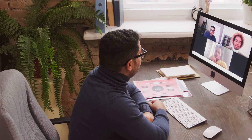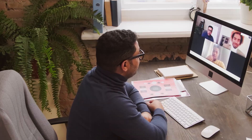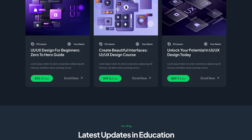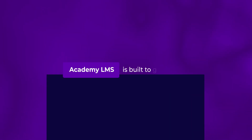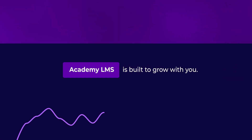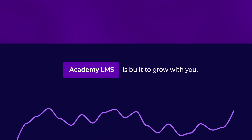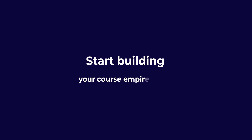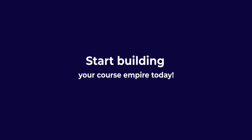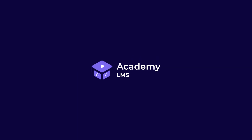Whether you're a solo instructor or running a full-scale online academy, Academy LMS is built to grow with you. Start building your course empire today with Academy LMS.